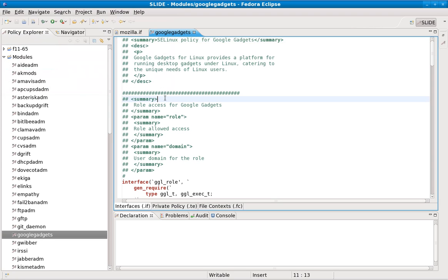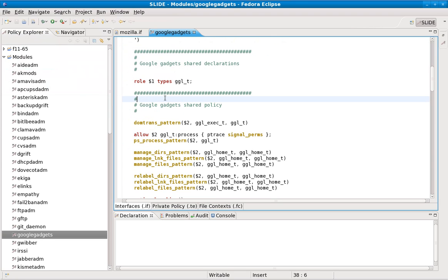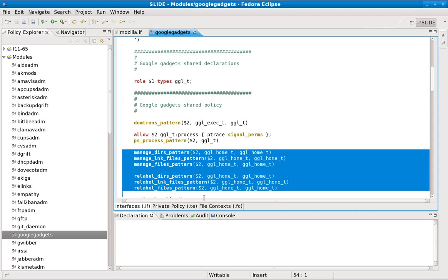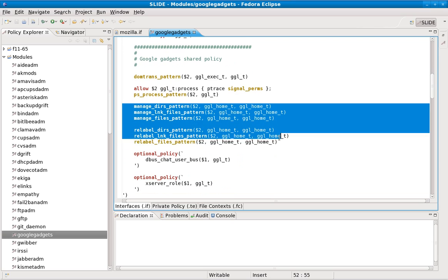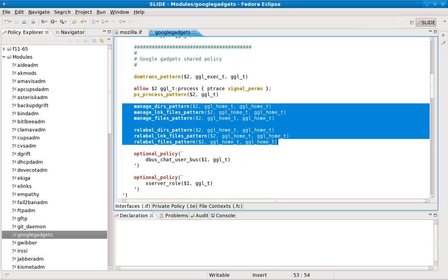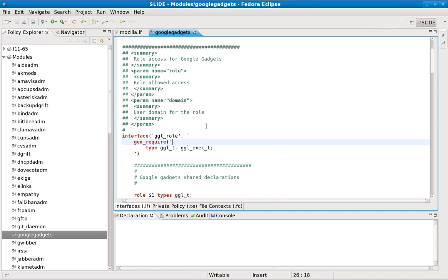I found a few more bugs, so let's go over those. The first bug is right here. As you can see, we added policy which uses the gtl_underscore_home_underscore_t type. This type is not required, but we should require it.